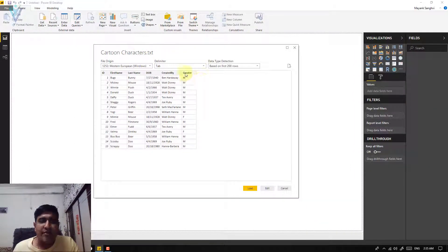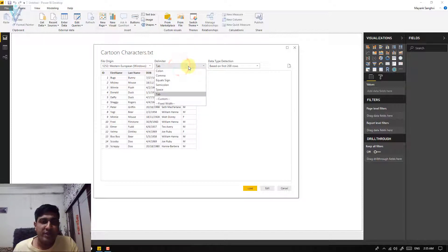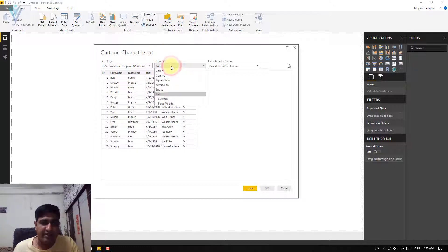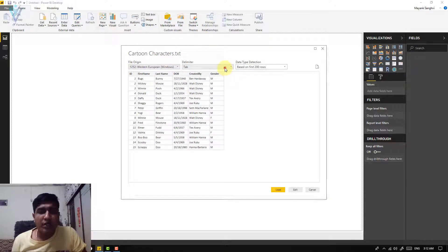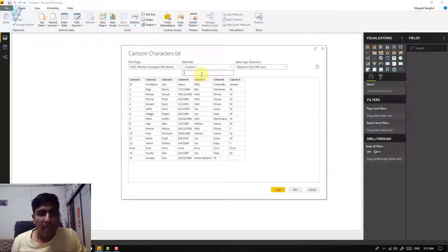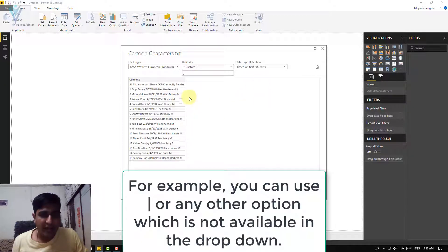If Power BI is not able to identify the correct file delimiter or column delimiter, you can manually select the correct one. For our cartoon characters.txt file, Power BI is able to identify the correct delimiter — we are using a tab delimiter. We also have an option to provide a custom delimiter. For example, if it is a CSV file with columns separated by comma, you can provide the comma.